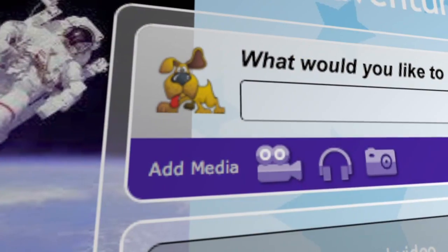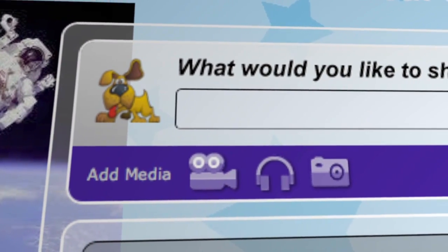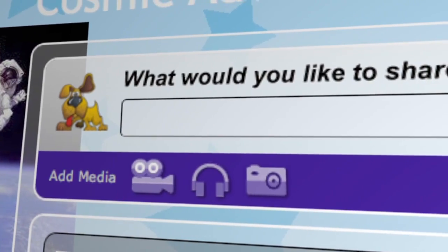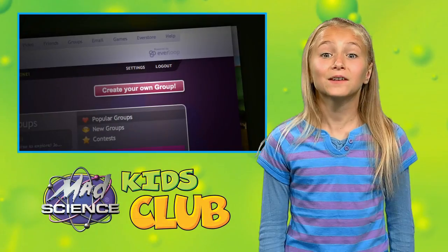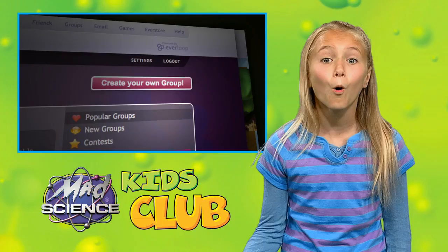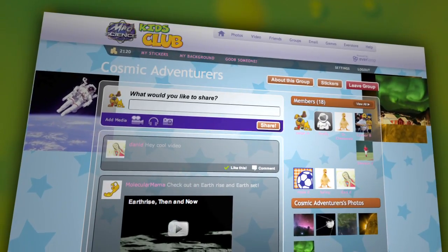Once you join, you can post photos, share ideas, and keep up to date on what's trending. You can even start your own group. Invite your friends and the whole Mad Science Kids Club to join.